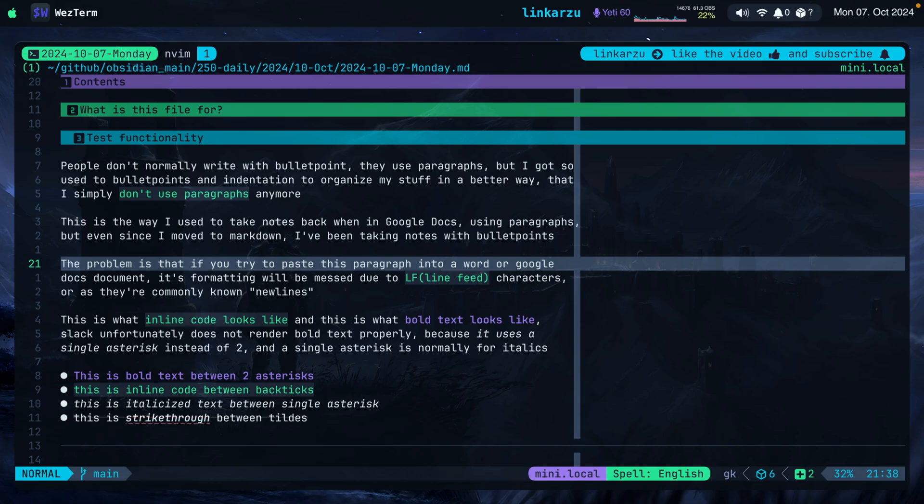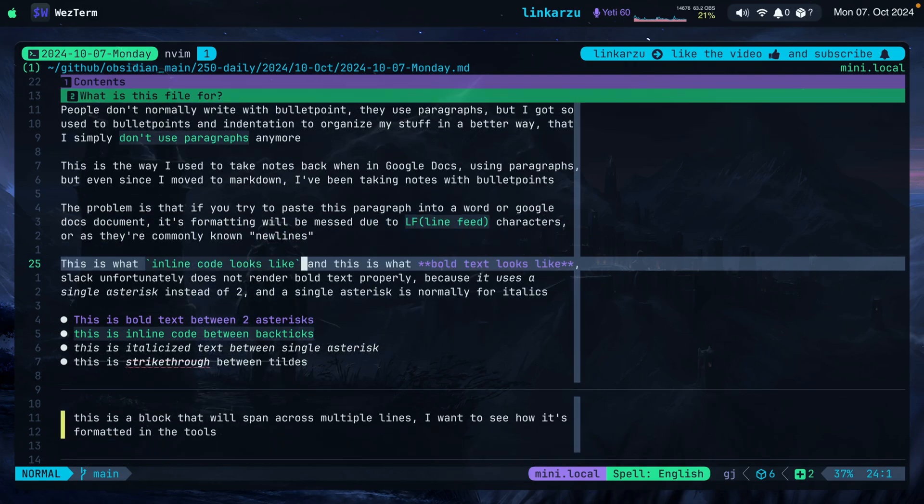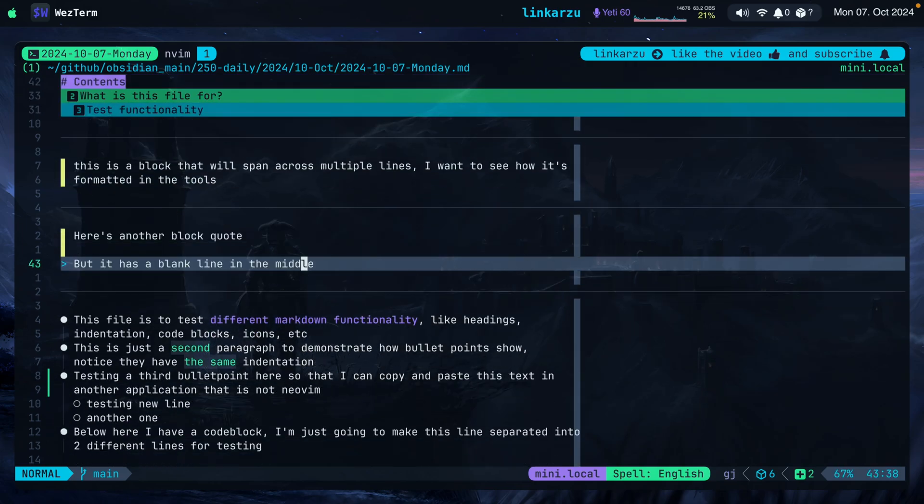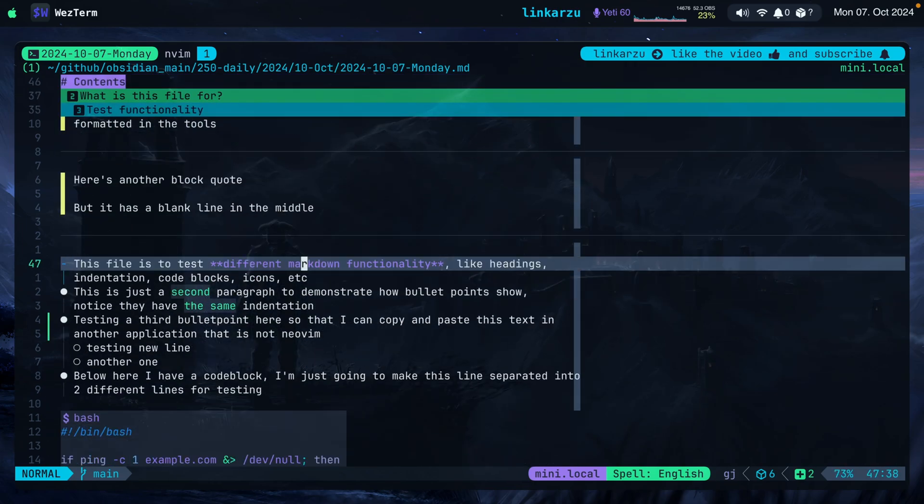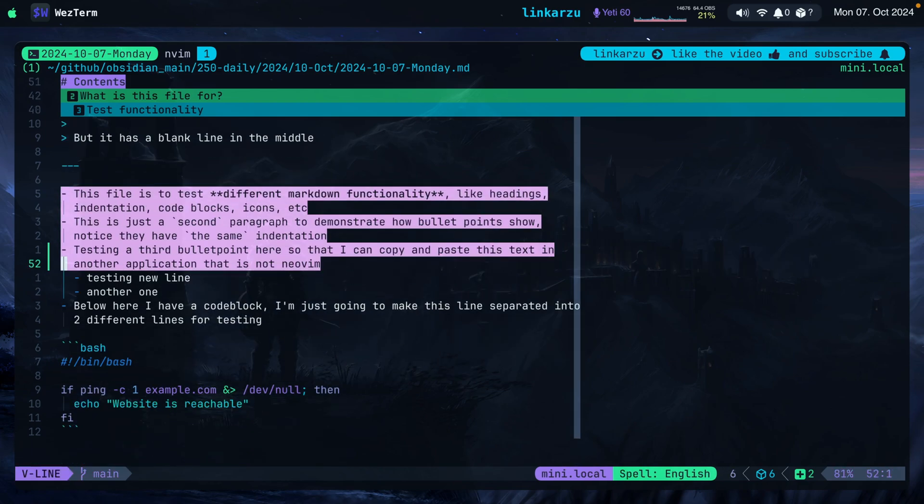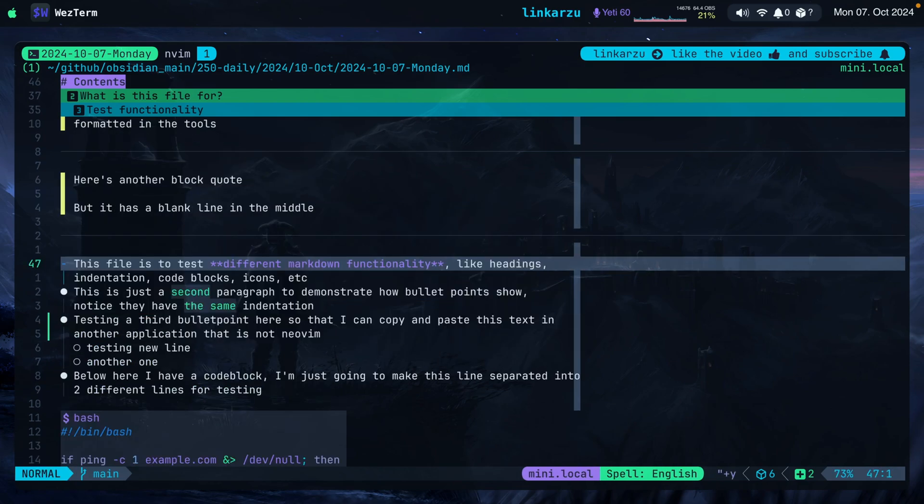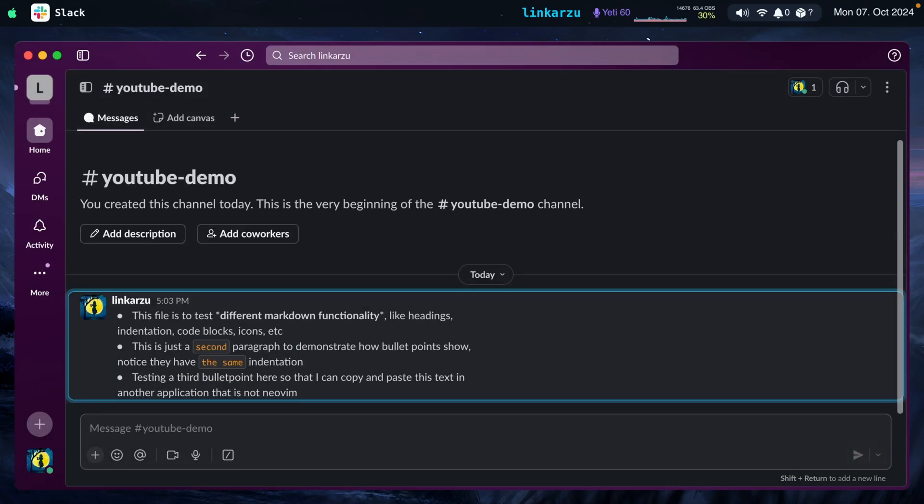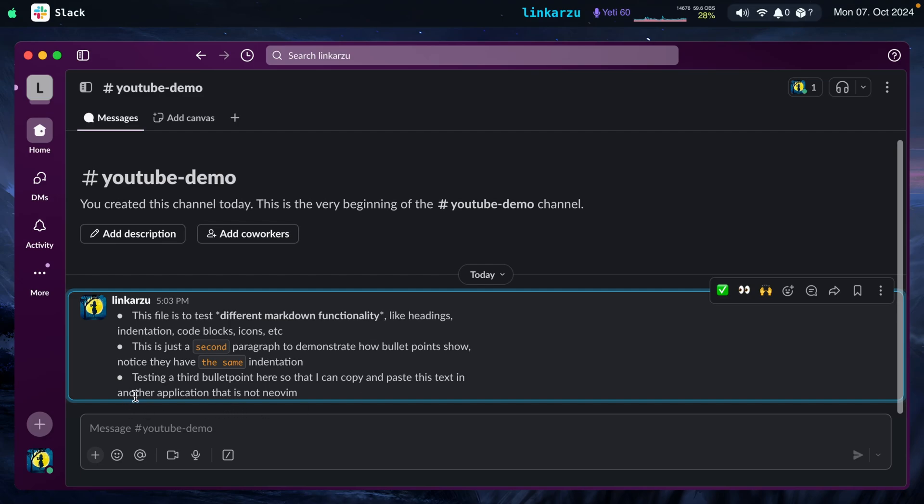Let's say that I want to paste some text that I have here and I want to paste it in a different application. Let's take Slack, for example. I'm going to grab these bullet points that I have here. I'm going to copy this to the system clipboard and I will go to Slack and paste this text in here and hit enter. My formatting is all messed up. Notice that this line was broken here and it shouldn't have been broken. The same thing happens here and here as well.